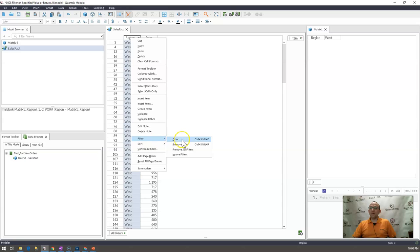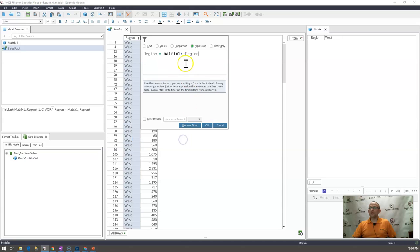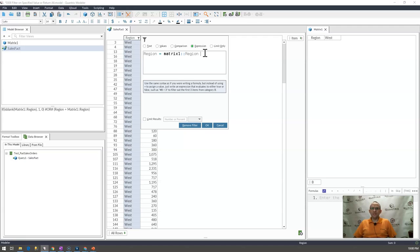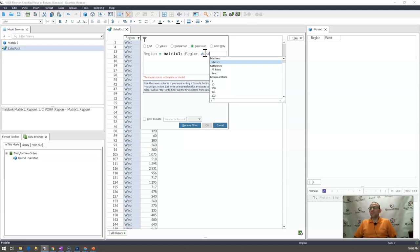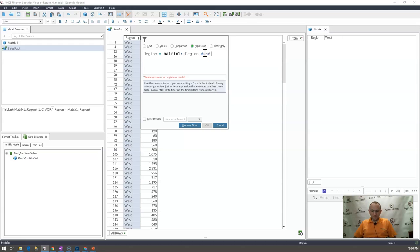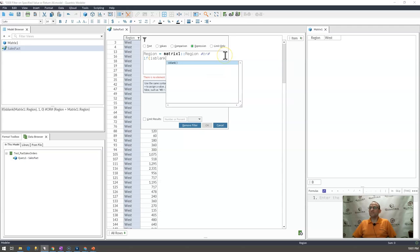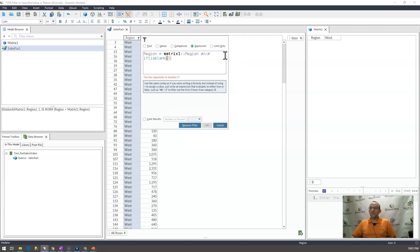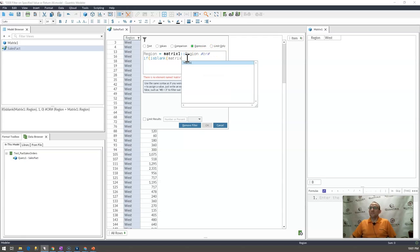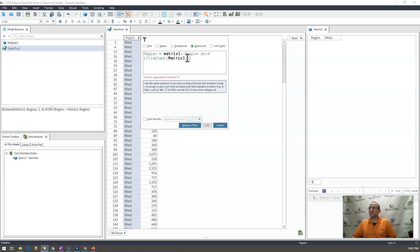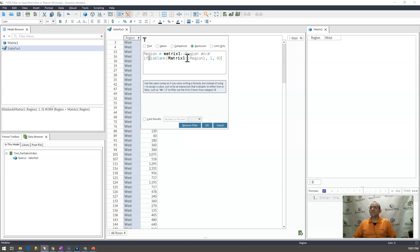Well, what I would like to do is I would also go to filter here and I would go to expression. And then I would like to add an additional logical statement and simply say, or, and I put that in hashtags. Or if is blank, matrix one, it doesn't allow you to autocomplete. They ought to improve that region. If that is blank, then give me a one, otherwise give me a zero, like so.